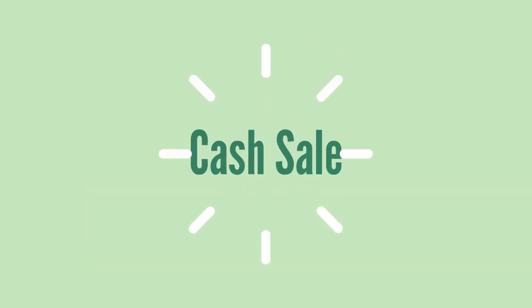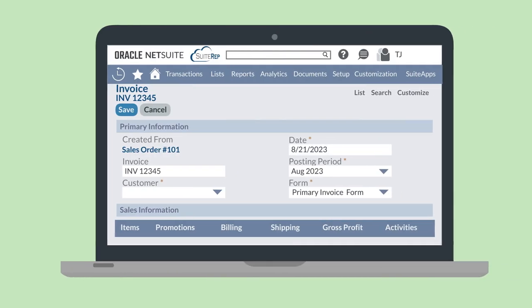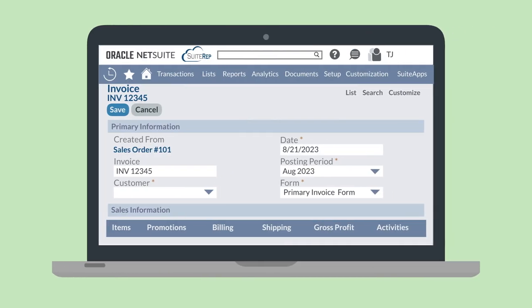If you received payment for the goods or services at the time of delivery, then you'll need to enter a cash sale in NetSuite to record that. Otherwise, you'll be sending your customer their invoice. The invoice communicates to your customer what they purchased from you, how much they owe, and when they need to pay you. Because all the AR records and transactions are connected, you can generate an invoice directly from its corresponding sales order.